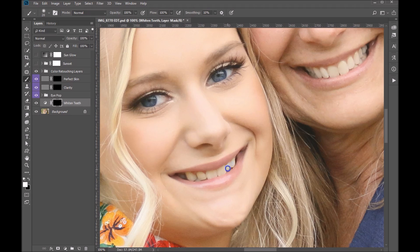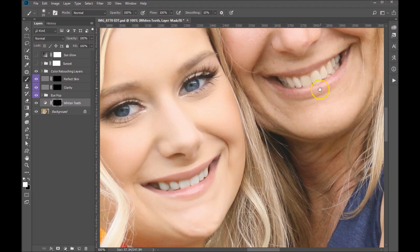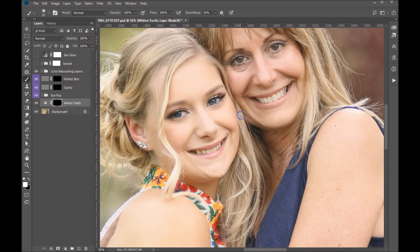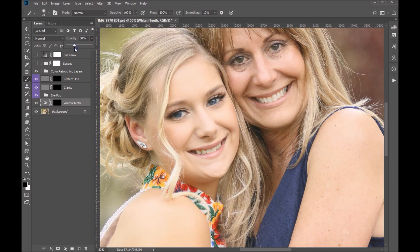We don't want to whiten the lips at all because that ends up looking a little odd. Let's come in here — you can see it does a really nice job. We'll go ahead and do the other teeth as well, and that works really nicely. Now if you feel the effect is a little too much, you have complete control — you can simply click on the opacity of this layer and reduce it or bring it up as high as you'd like. I kind of liked it at 100%; I think that worked pretty well.